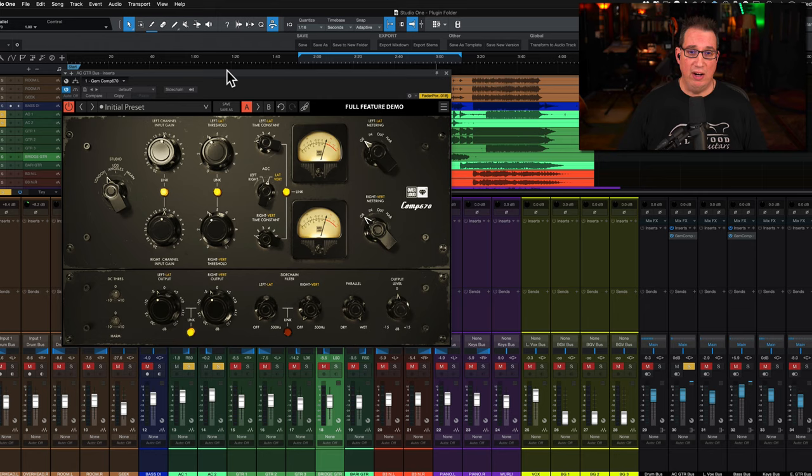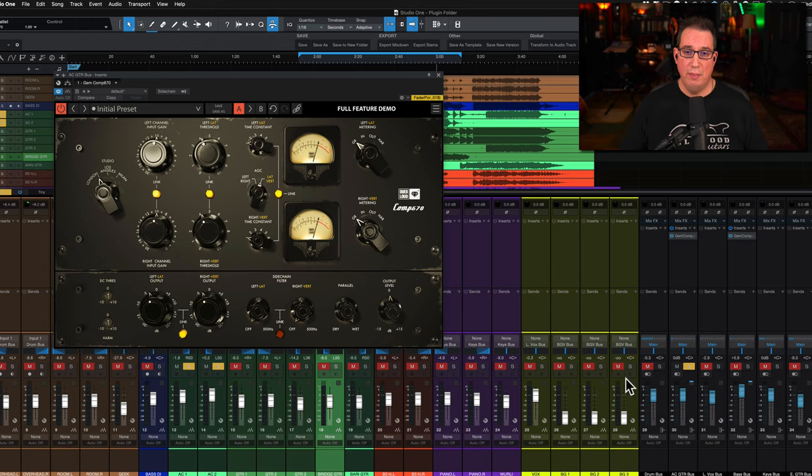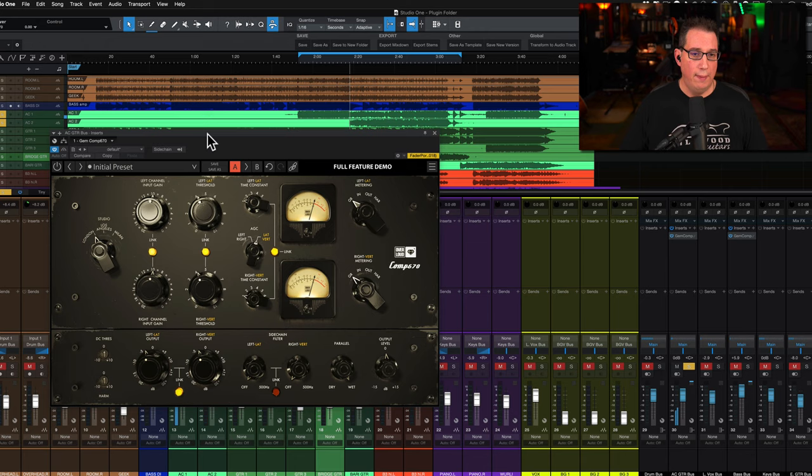This is the Comp 670, the Fairchild by Overloud, and they also have a bunch of presets as well that you can check out. We're going to listen to this first on an acoustic guitar bus - a couple acoustic jangly guitars. We can bypass it just by clicking off this button.